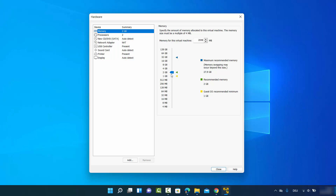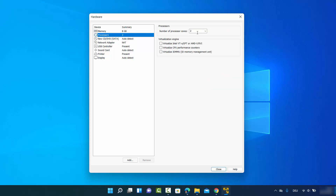Don't click Finish yet — click on Customize Hardware so we can customize the hardware for our virtual machine. You can see the green level is recommended by default on the memory track bar. I'm going to increase it — let's say 4 GB, or even 8 GB since I have around 27 GB memory available.